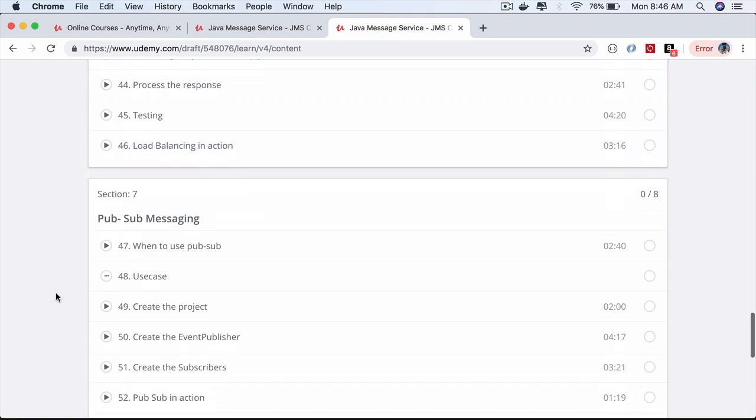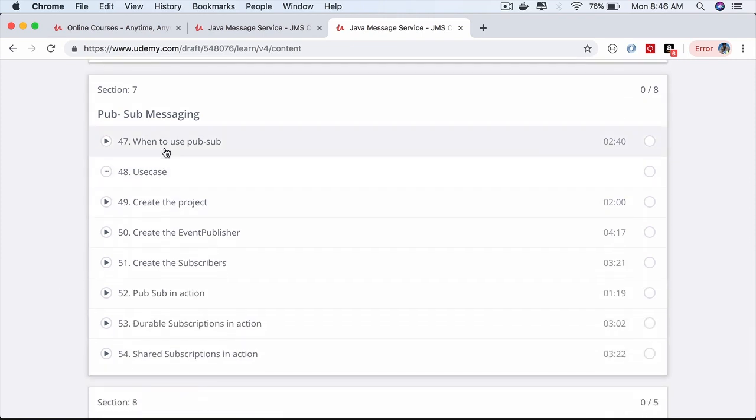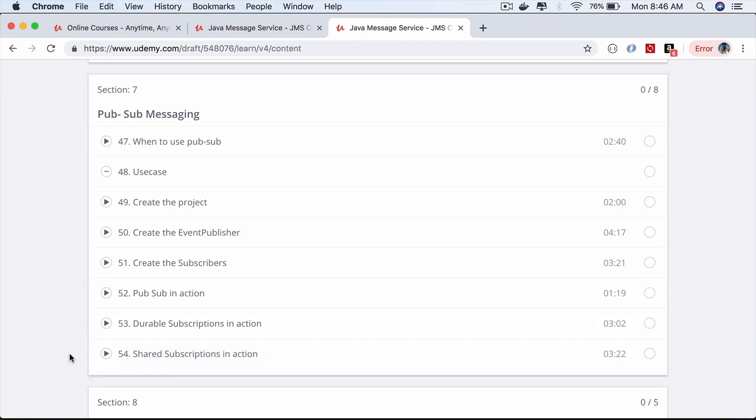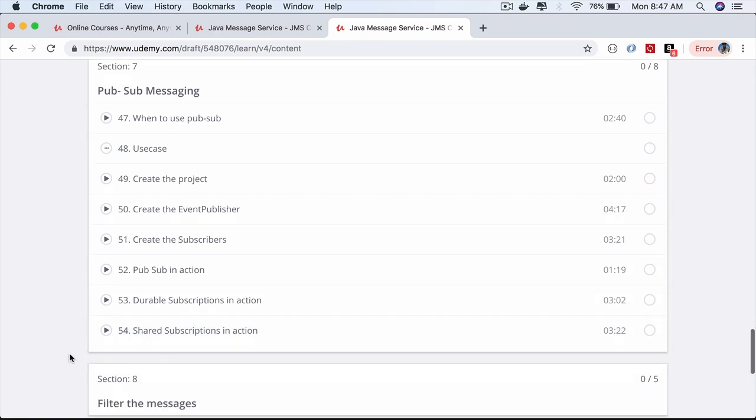You'll also work on a small HR management use case where you'll see pub-sub in action, and in the process learn how to use durable subscriptions and shared subscriptions.